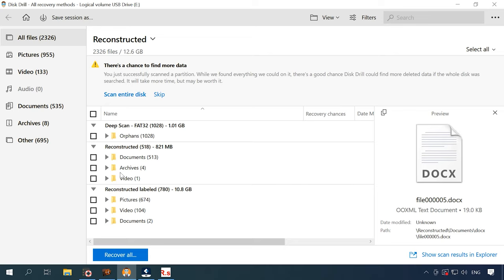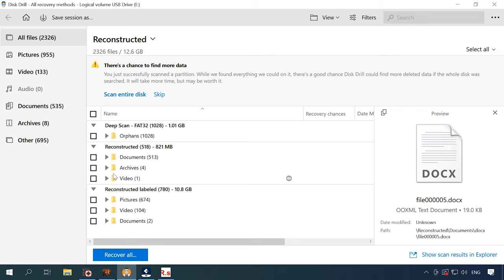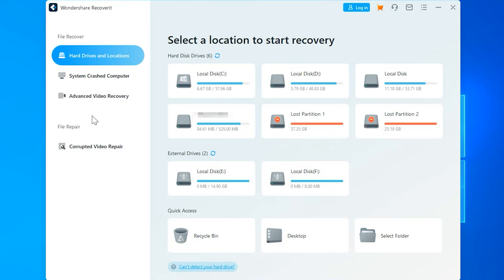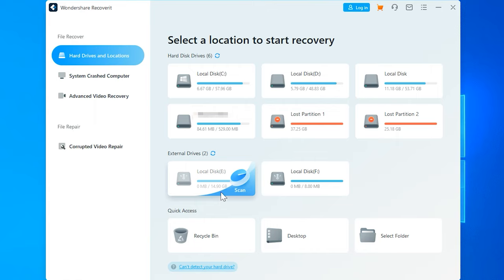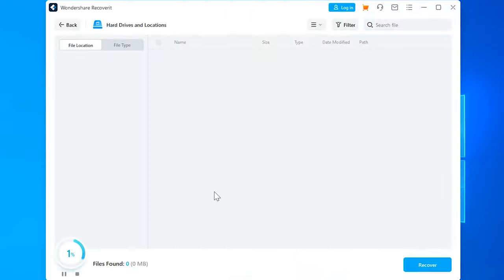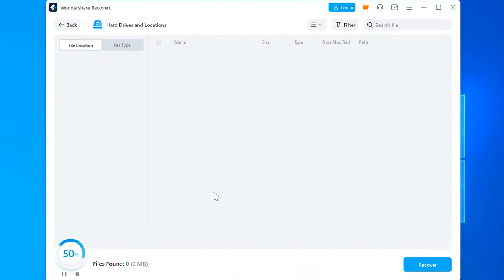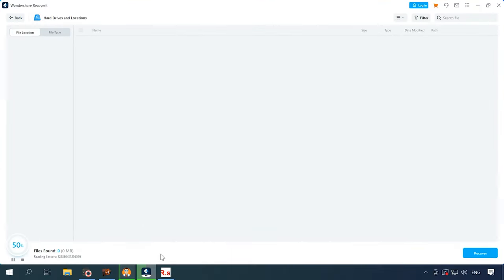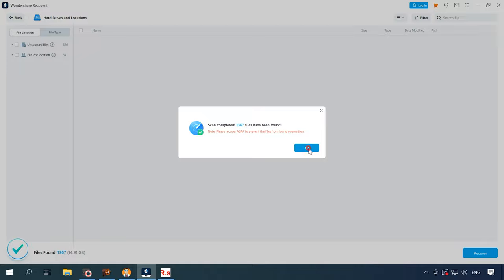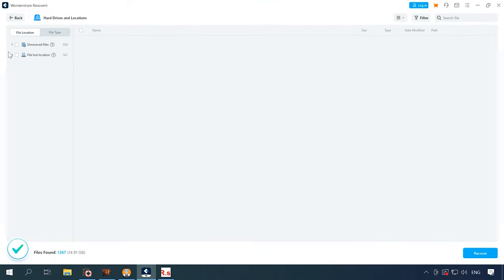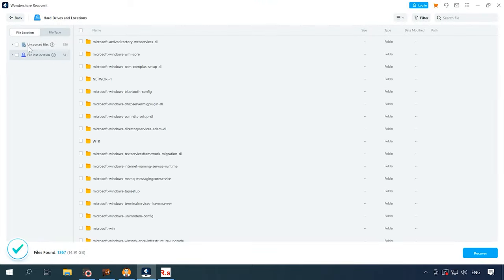One more program to test is Wondershare Recoverit. Program can see the test disk, but it can't identify its naming file system. Also, you can't choose scan type of this file system. When you try to open the disk, the full scan starts immediately. While scanning, the program uses signature search. Just as with the previous recovery tools, files are sorted by type.